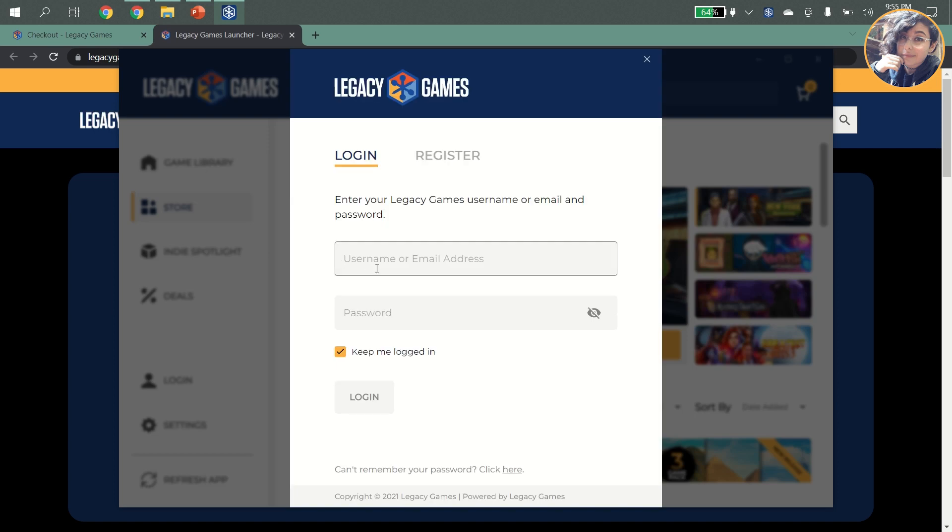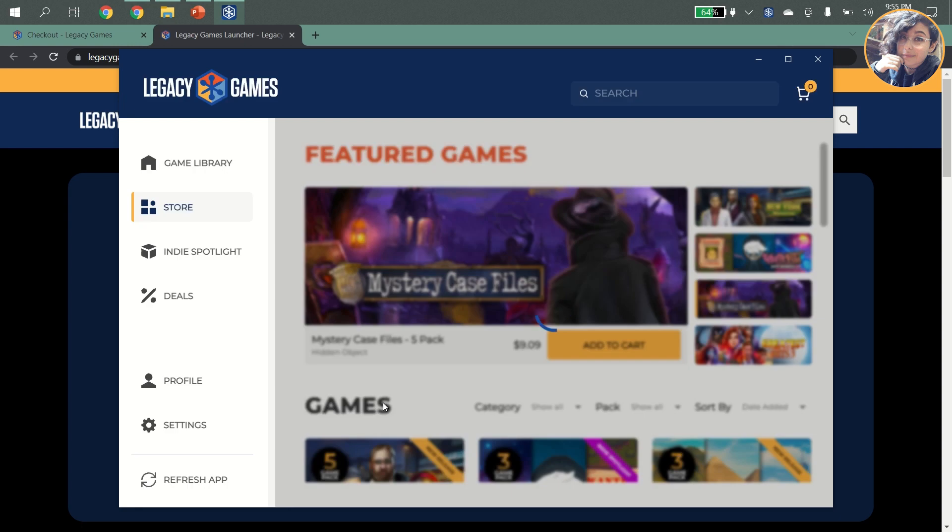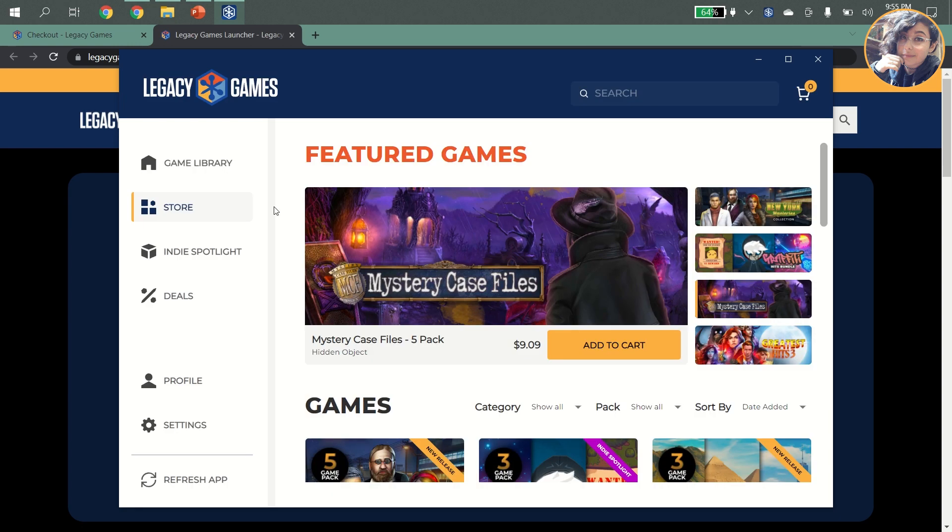The first thing you'll need to do is log in to your Legacy Games account. And once you're logged in, you'll have access to your games library.